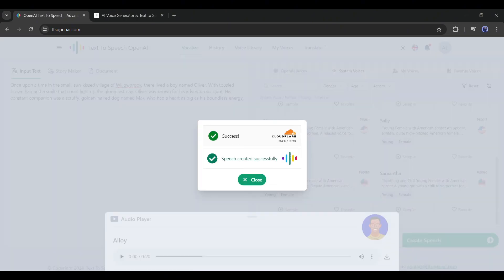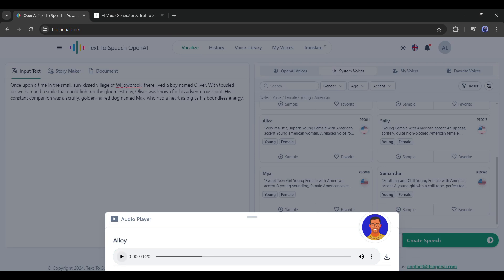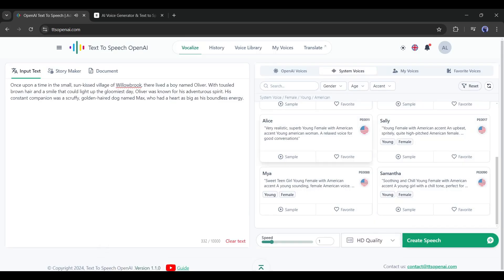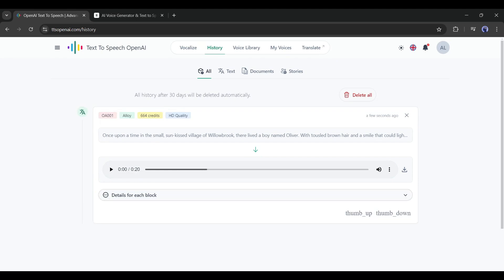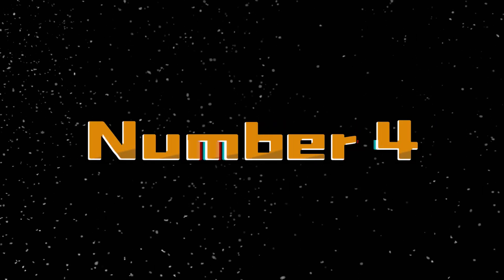Here, you will notice that our voiceover has been generated successfully. Now click on the History button here to find the generated audio clips. This is our voiceover — let's have a listen. How was it? Let me know in the comments section.